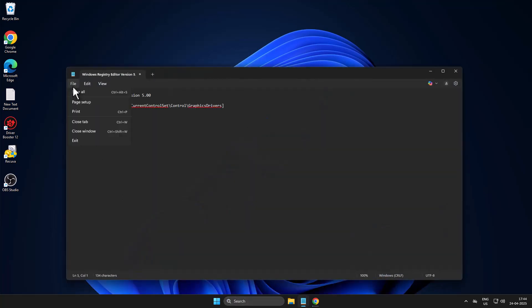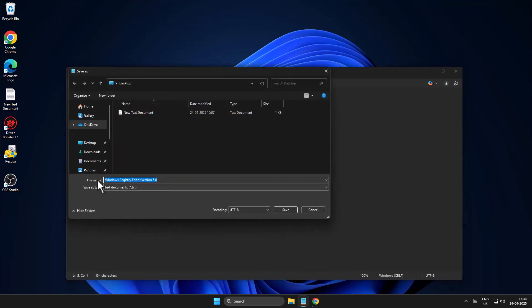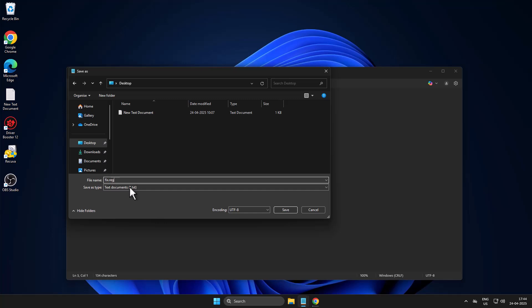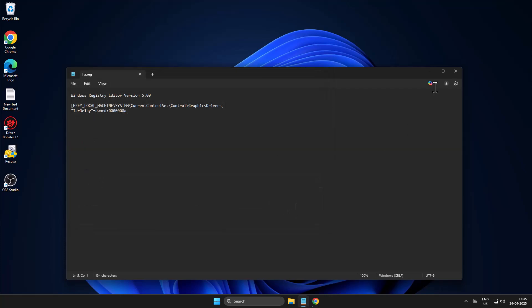Select the File tab, then select the save option. Select Desktop as the save location, file name 'fix.reg', and set Save as type to All Files. Select the save option and now it has been created on the desktop.